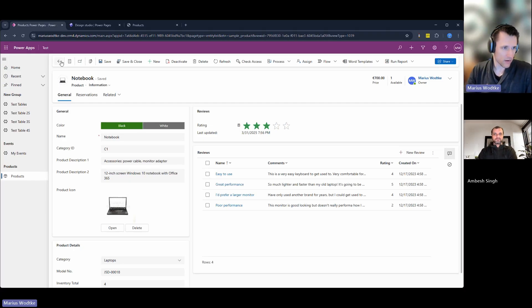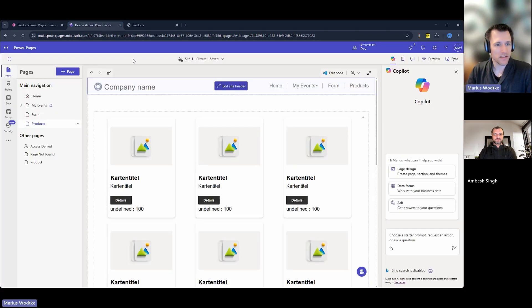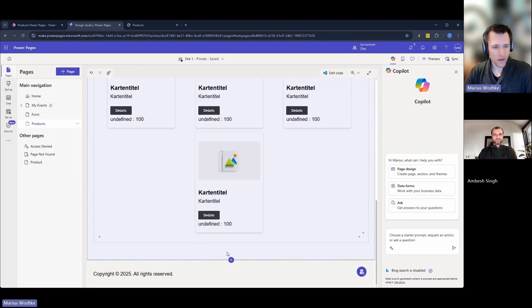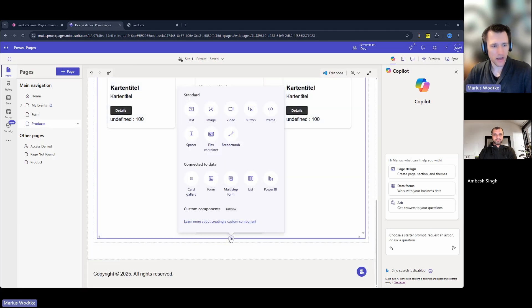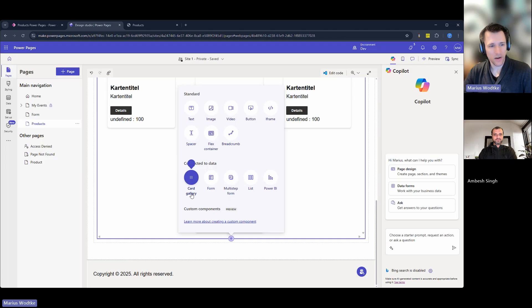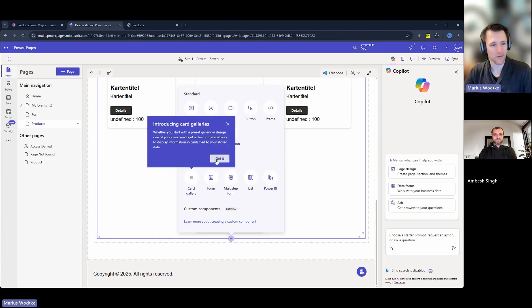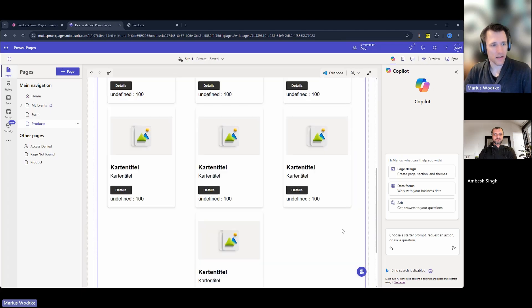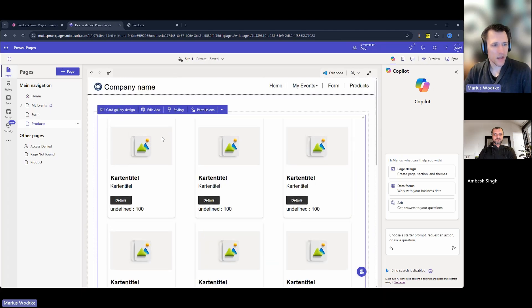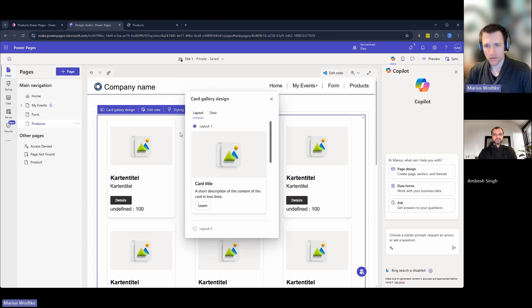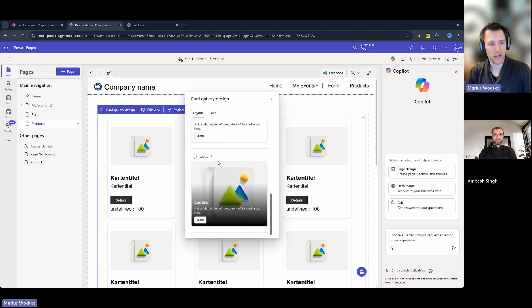So then let's hop into the Design Studio card gallery. If we add it, it's here under connect to data. You have the card gallery or because it's a new feature even Microsoft notifies me of it. So here you select it. And then in the card gallery design, you first choose your layout.